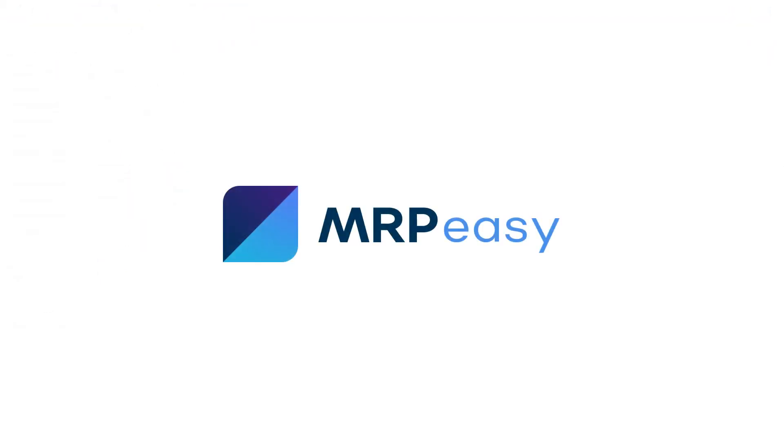In this video, we demonstrated how the Co-Product BOM functionality works. To learn more about MRP Easy, please see our other videos. Thanks for watching.